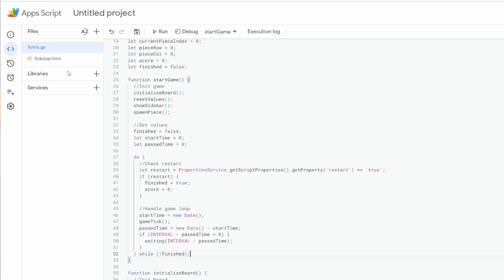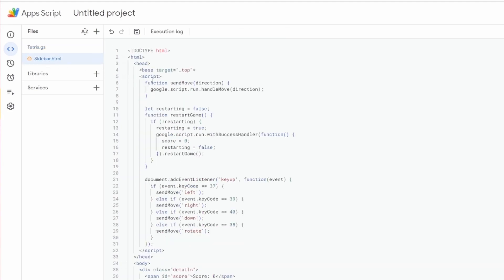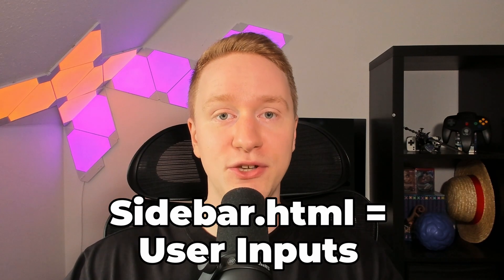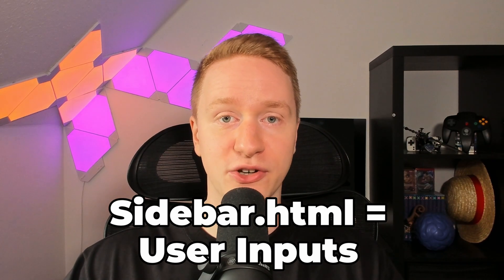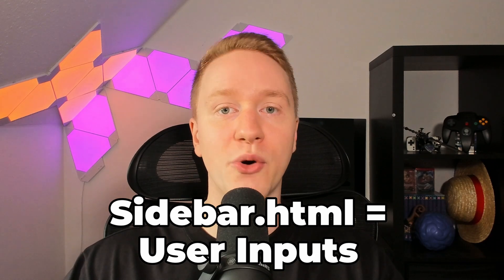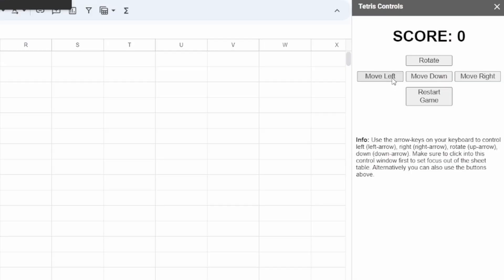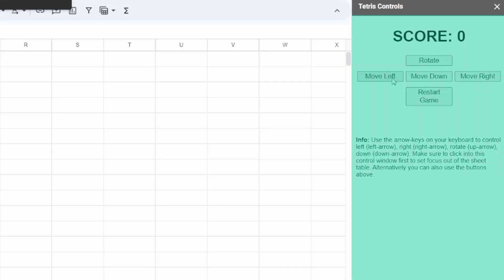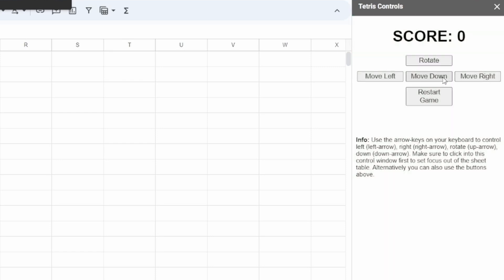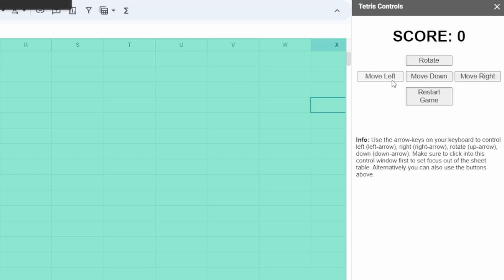Besides the tetris.js file, I also created the sidebar.html file, which will be used to interact with our game and make user inputs possible by pressing the control buttons or using the arrow keys on the keyboard. When we start the game, we only have to click inside the sidebar once to set it into focus. Otherwise, arrow key input would not be caught by the sidebar.html and we would just move around on the sheet grid.